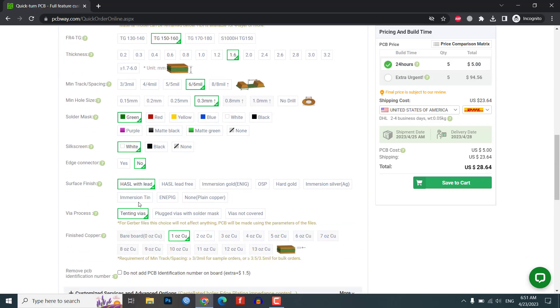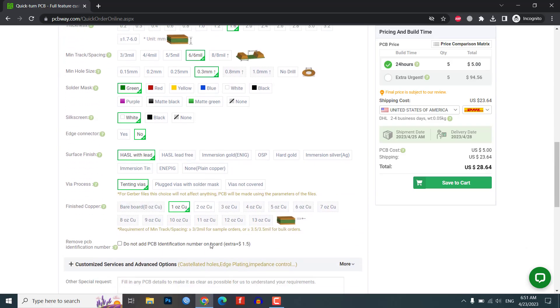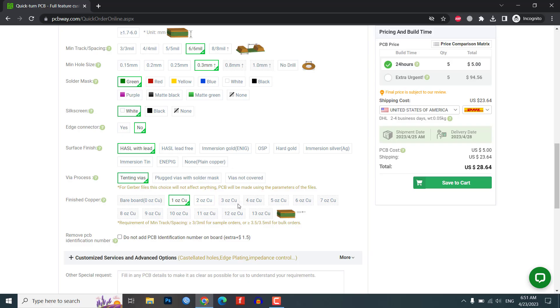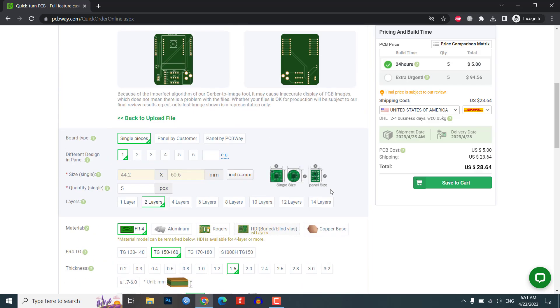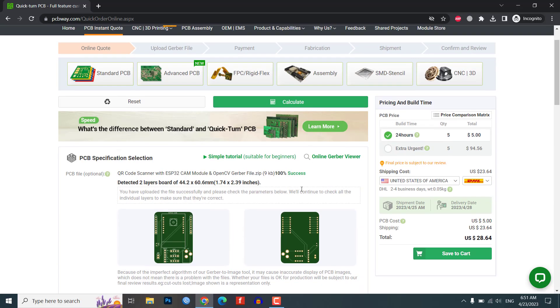Their advanced facilities ensure top-notch manufacturing with quality control to ensure every board meets their high standards. Plus, they offer fast delivery at affordable pricing.